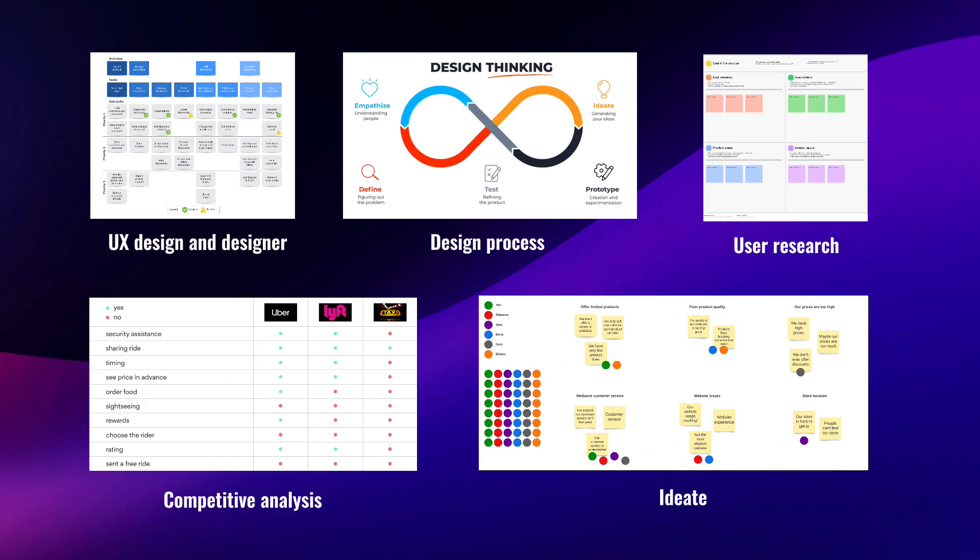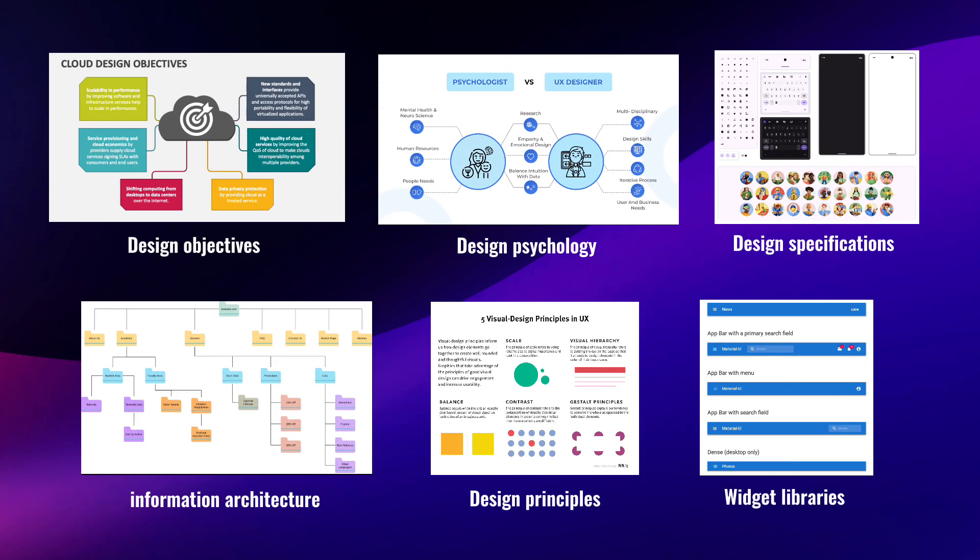In the UX design part, there are the following: UX design and UX designer, design process, user research, competitive analysis, ideate, design objectives, information architecture, flow and prototype design, design psychology, design principles, and design specifications.